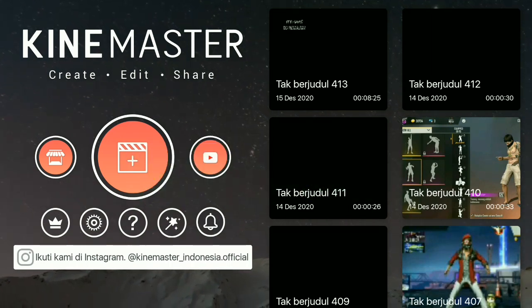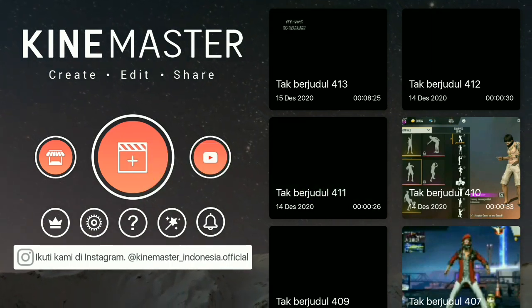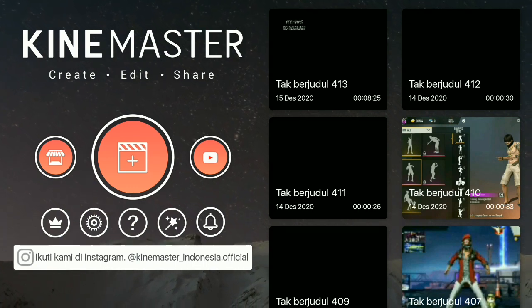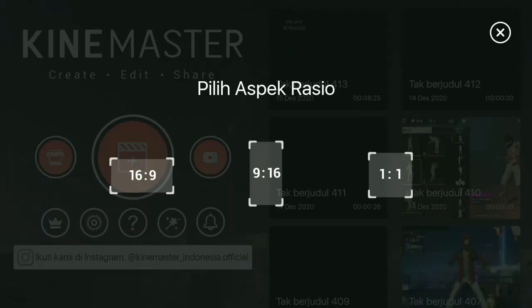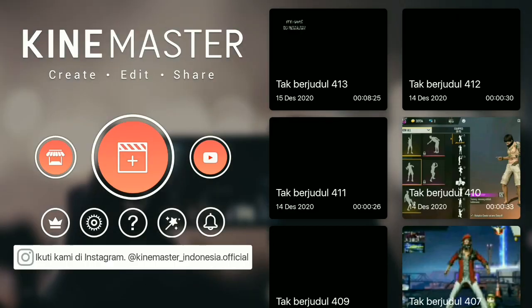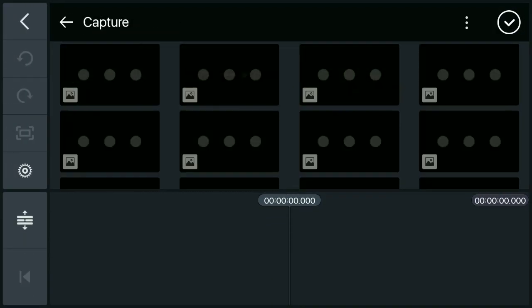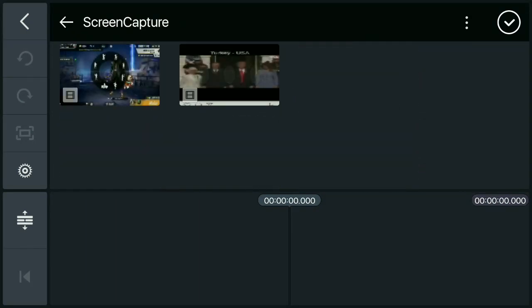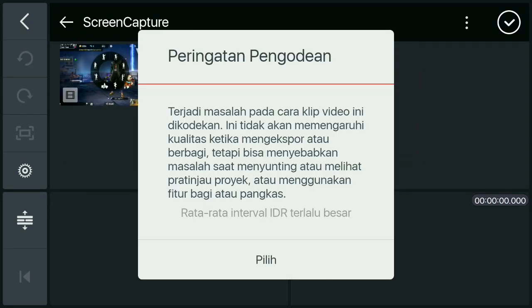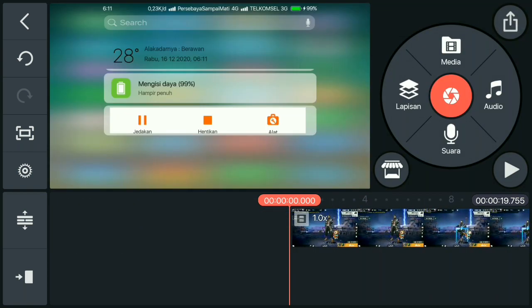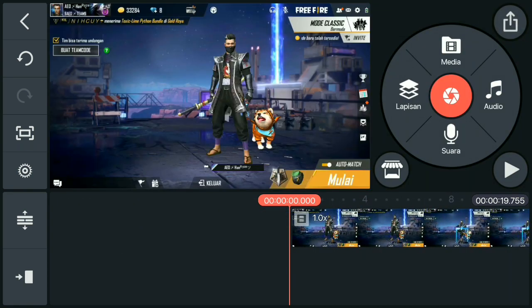Kita mulai tutorialnya. Yang pertama kalian masuk ke aplikasi GIN Master, lalu buat proyek baru, dan pilih rasio 16:9. Kalau sudah, kalian masukin video mentahannya yang kalian sudah record di free player kalian. Untuk contoh mentahannya adalah seperti ini.